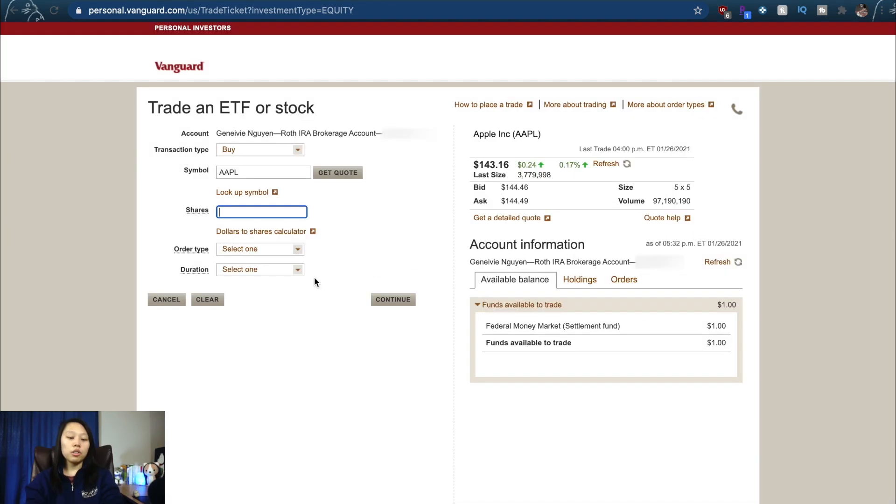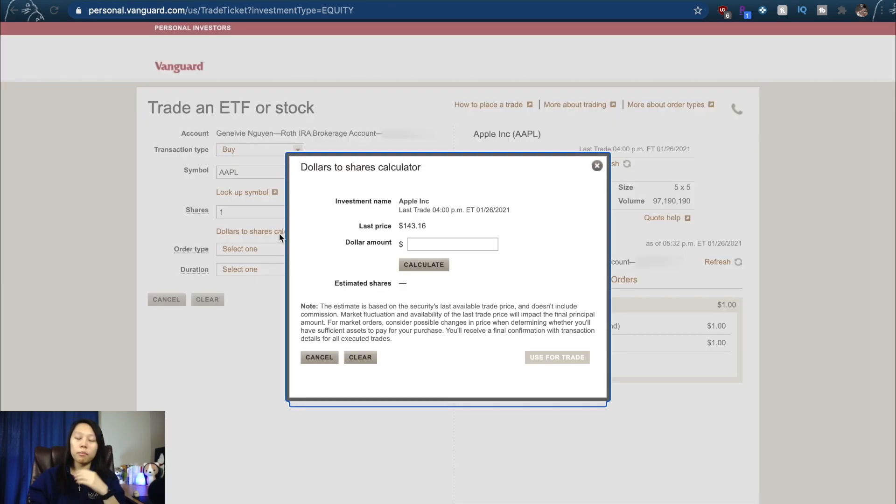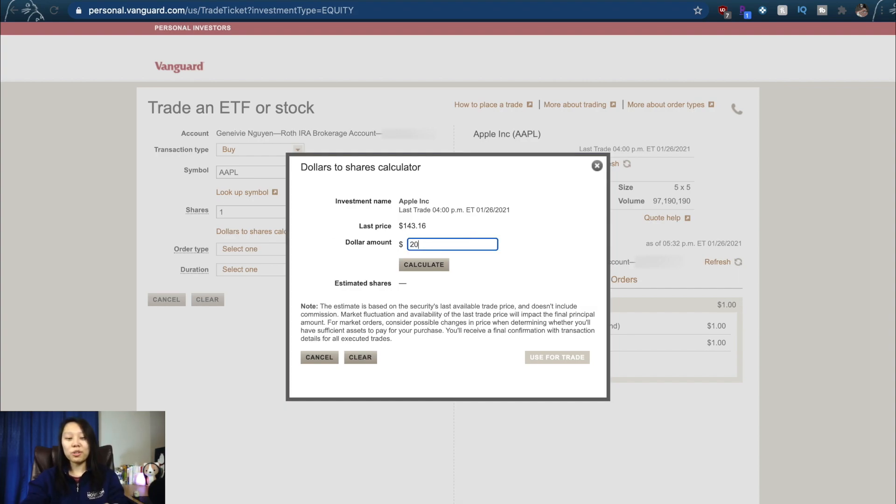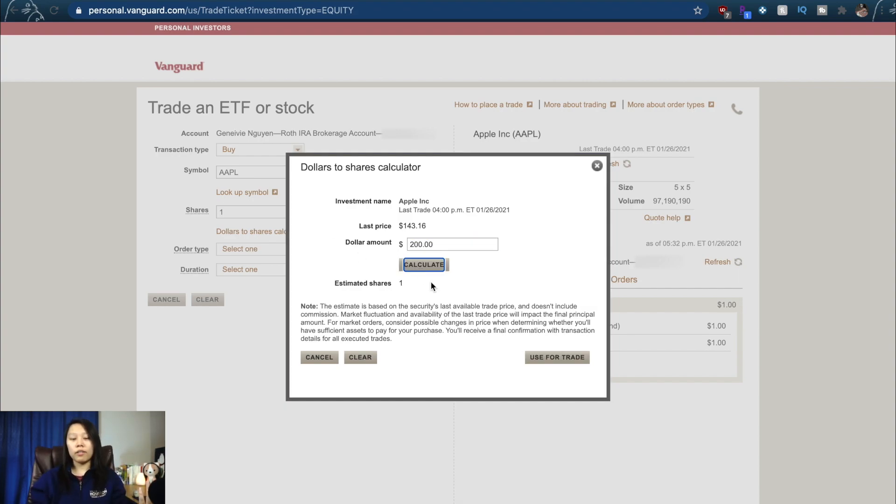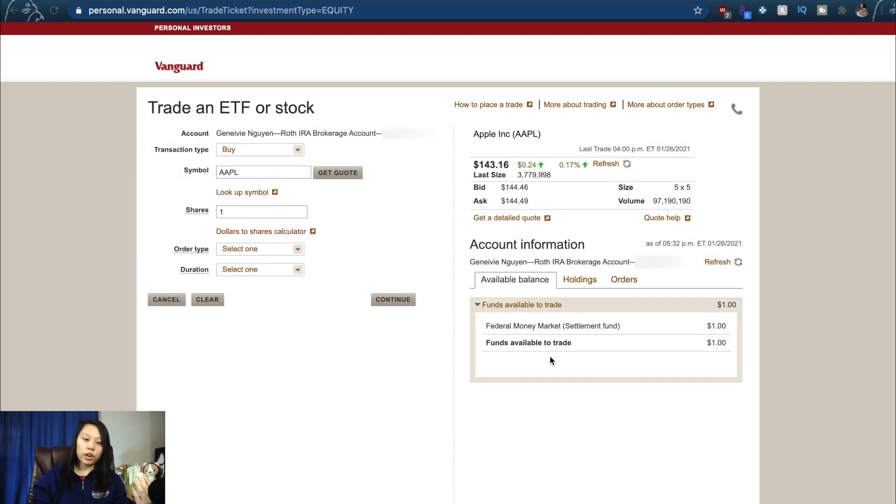You want to spend $200, and you can calculate that. It will give you an estimated one share. You can buy, use for trade. You can click your order type: Market, Limit, Stop, Stop Limit.